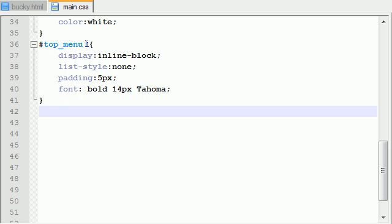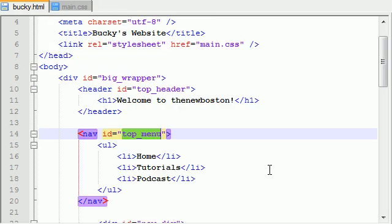What is going on guys? Welcome to your 16th HTML5 tutorial and let's go ahead with no introduction, let's just continue these tutorials.